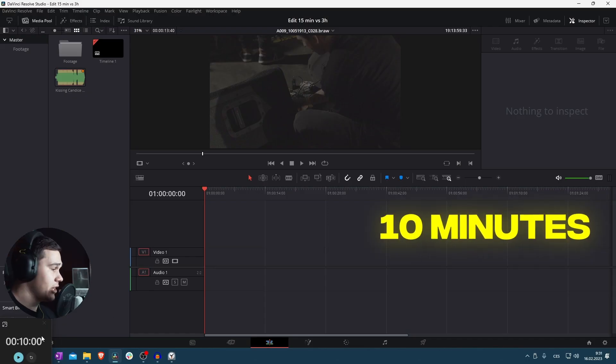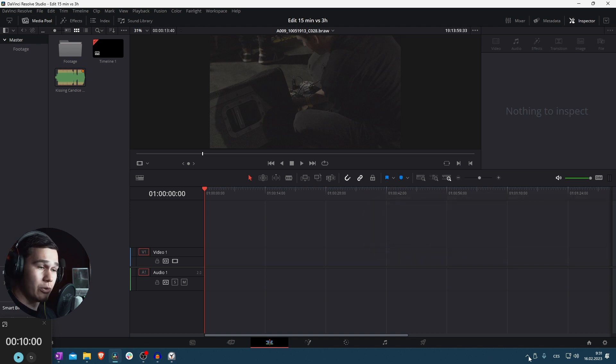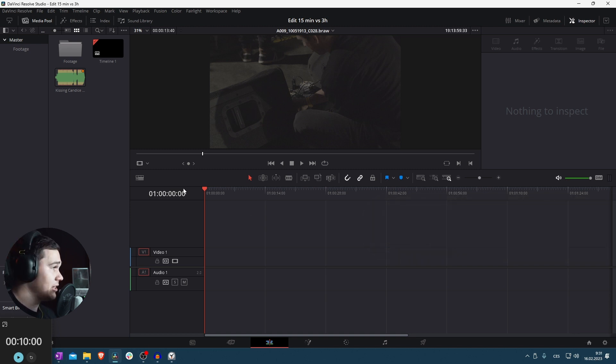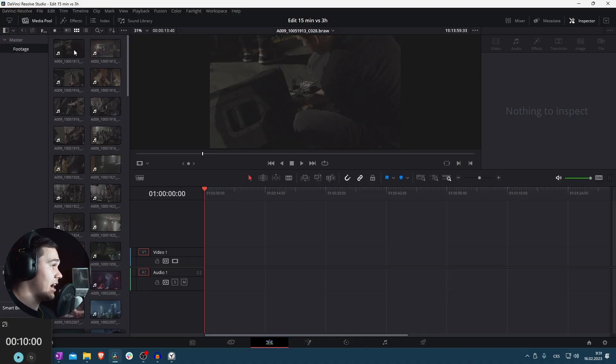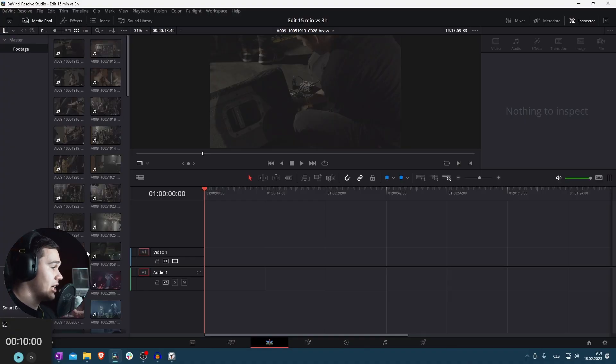We will be editing a short aftermovie from an actual concert - footage from an underground club with a rock band concert. Here we are in DaVinci Resolve. I have a timer, and here you can see the actual time so you can compare and verify I'm not cheating. Here is the music and here is the footage. Let's get started.